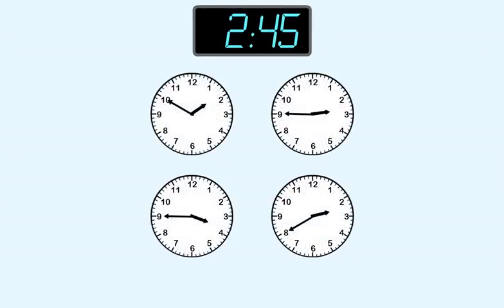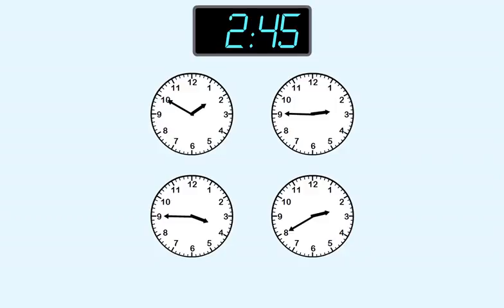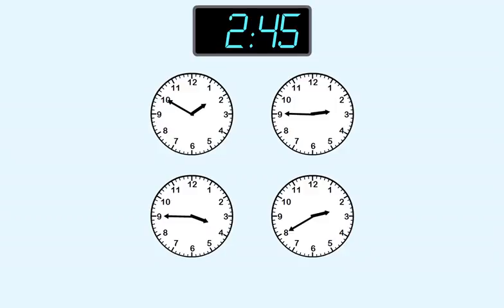The clock shows 2.45, so we know the shorthand must be between two and three. That means we know that these two clocks cannot be the right answer. The shorthand here is between one and two. And here, it's between three and four.